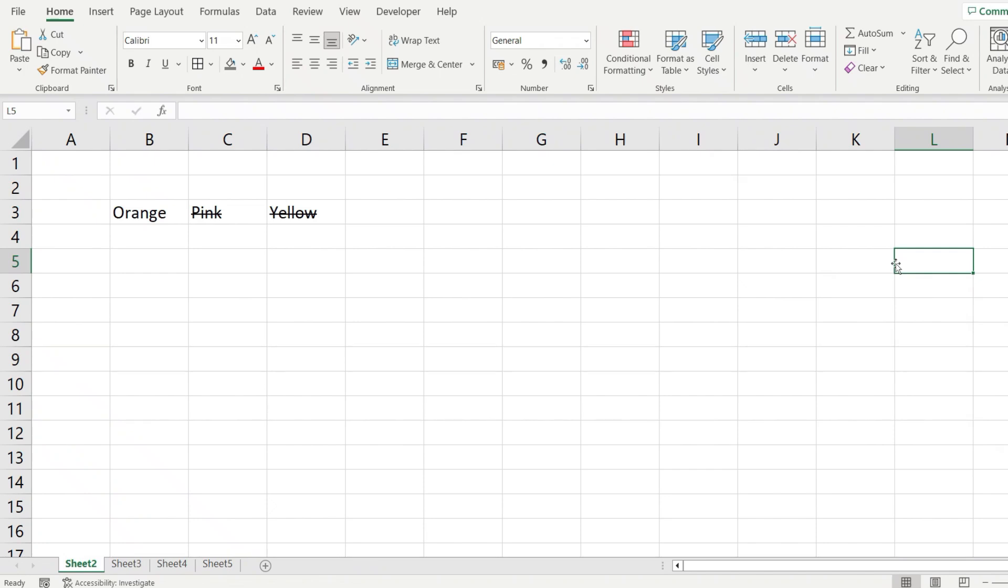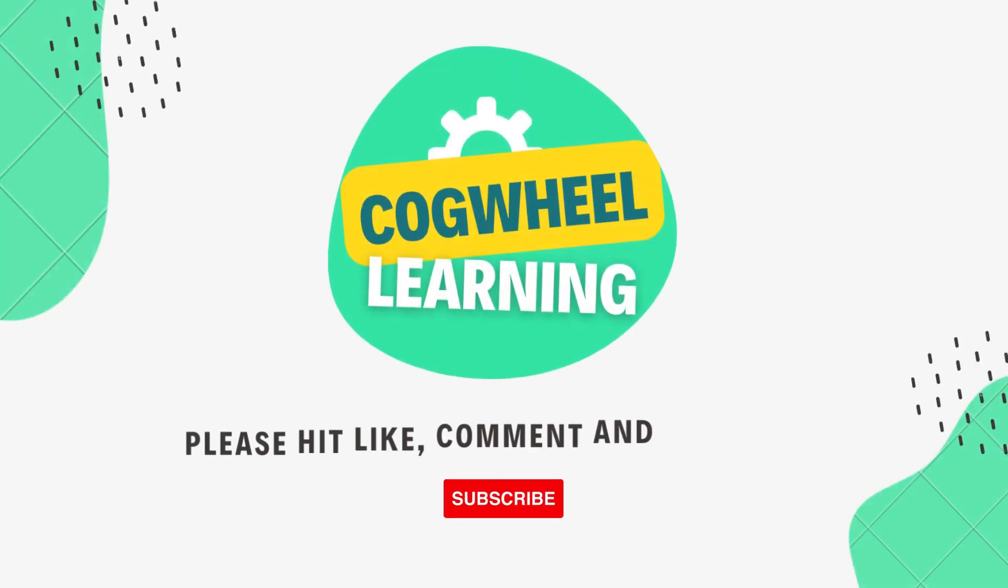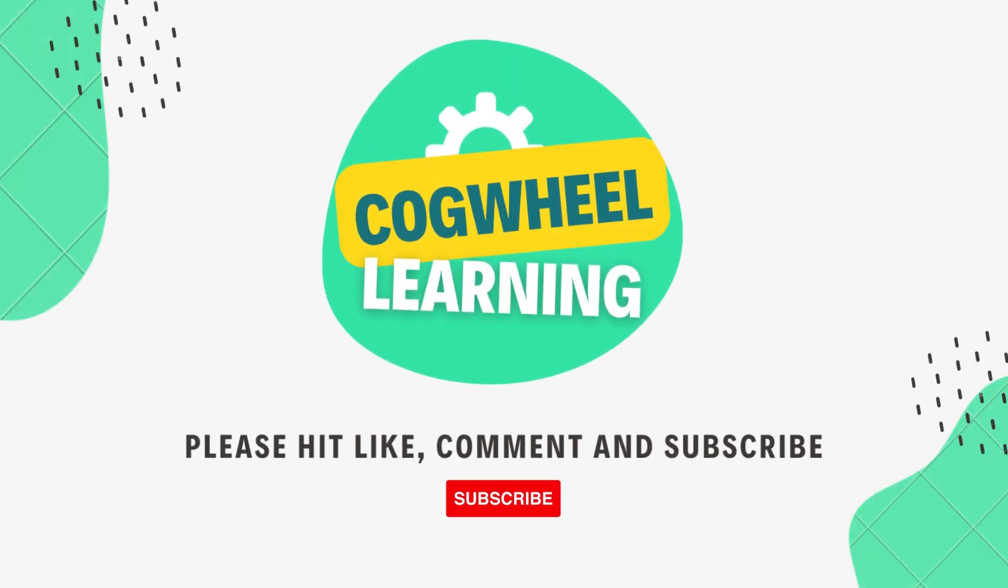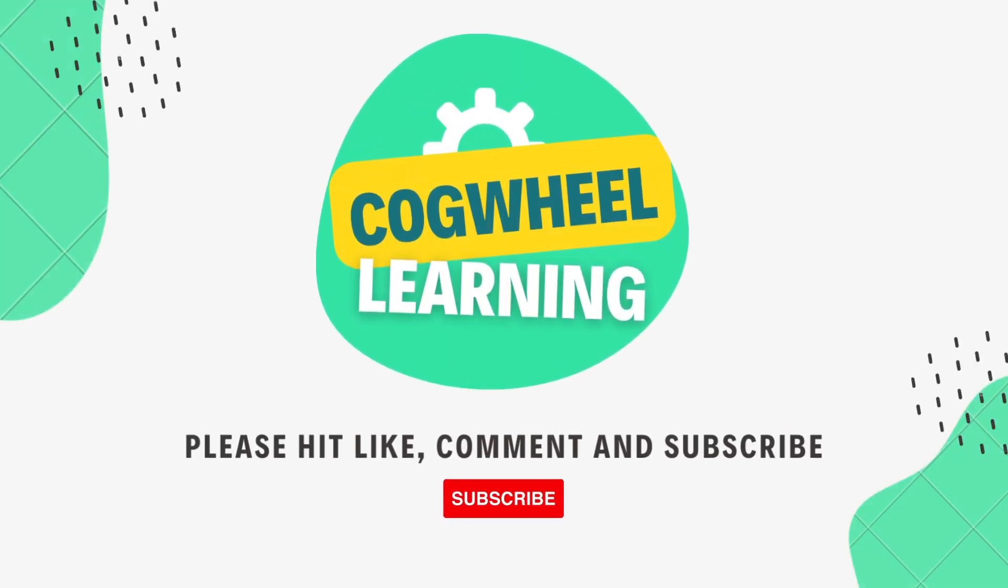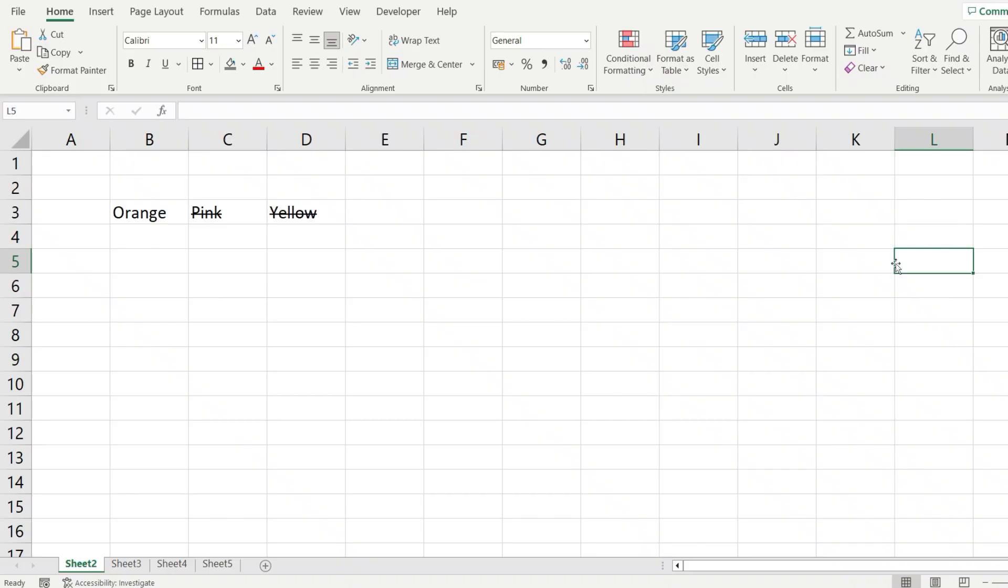In case you didn't know, we can have dark mode in Microsoft Excel and let me show you how to enable it. There are a few simple steps that we have to follow.